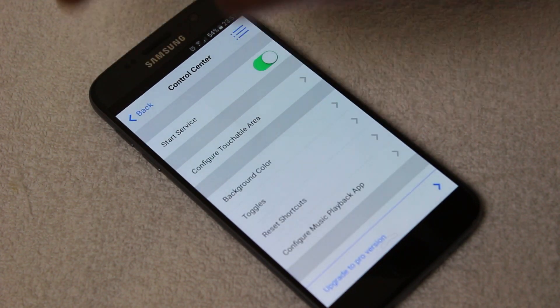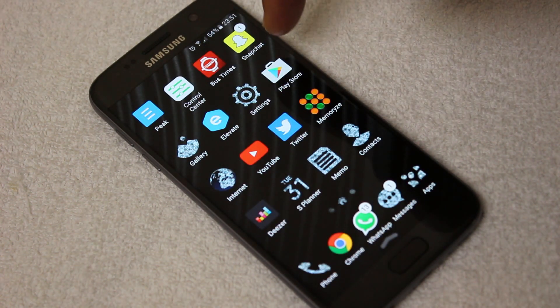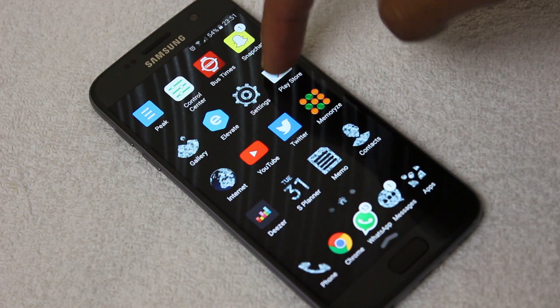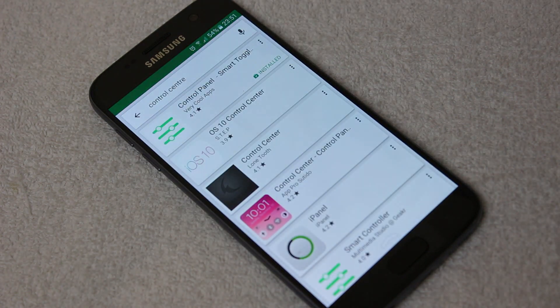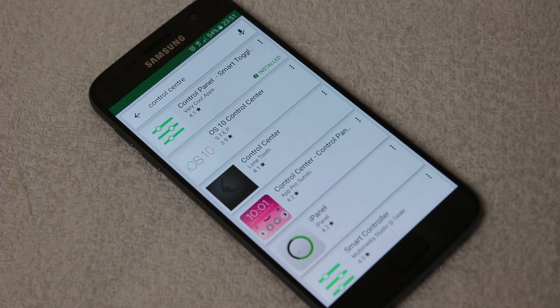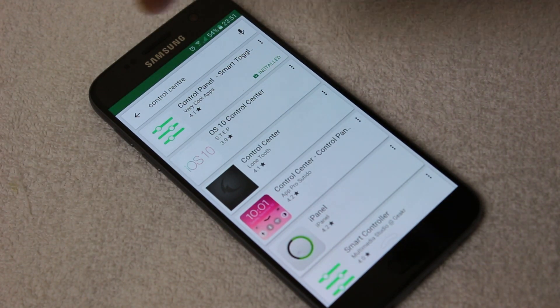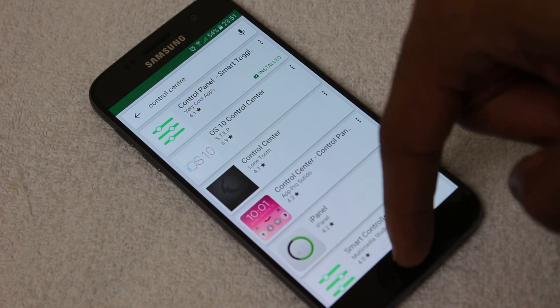Other than that, the next thing to show you is the Play Store. If you do want this app, it's called Control Panel Smart Toggle by Very Cool Apps. I think it's cool. I think it's a fun little app.